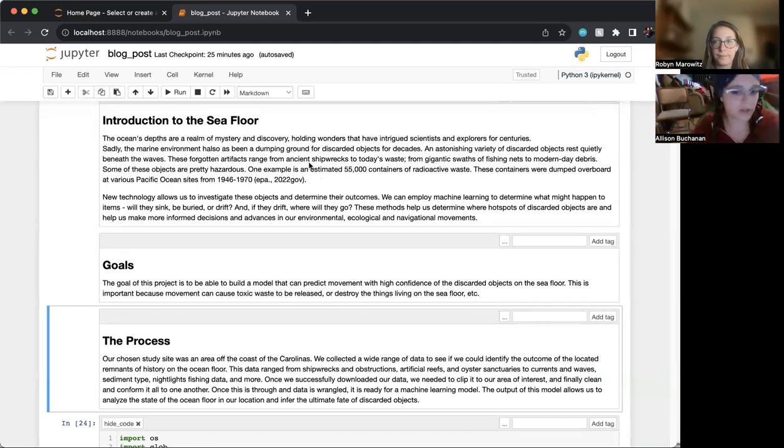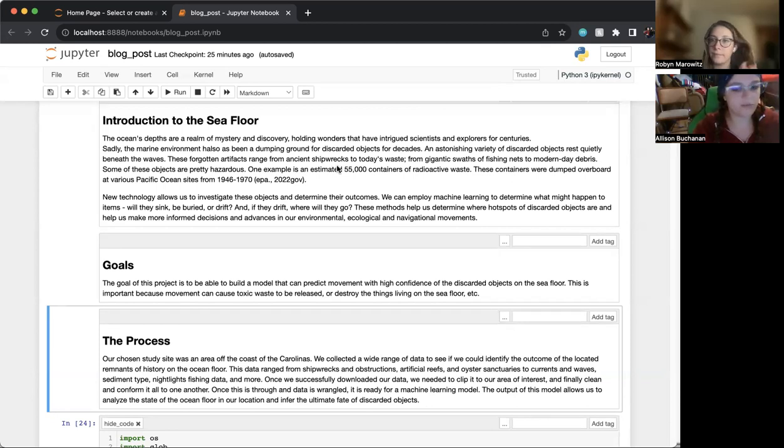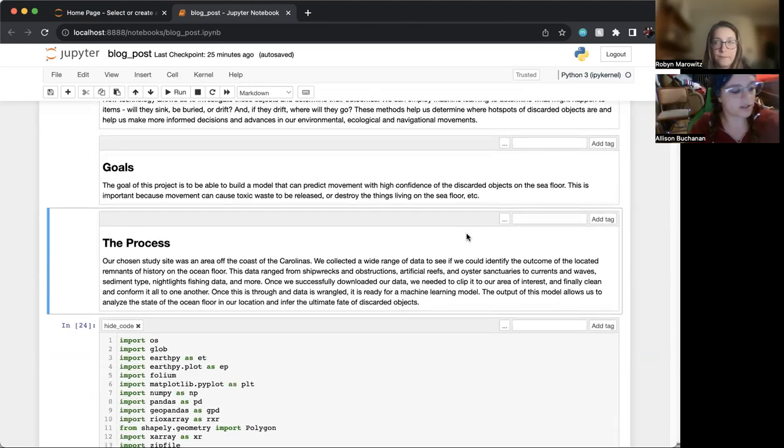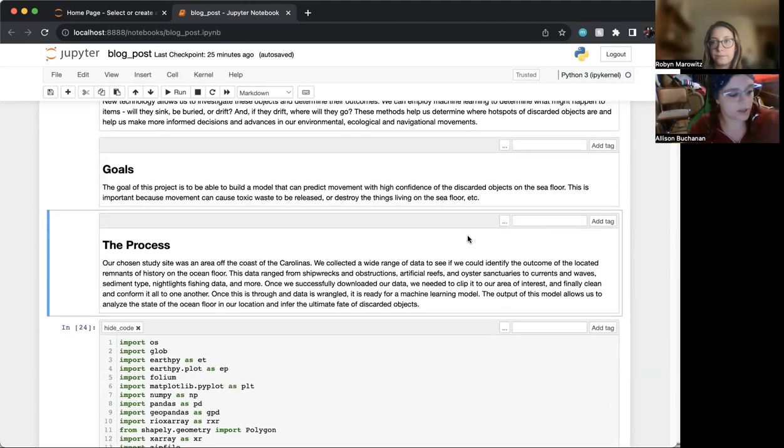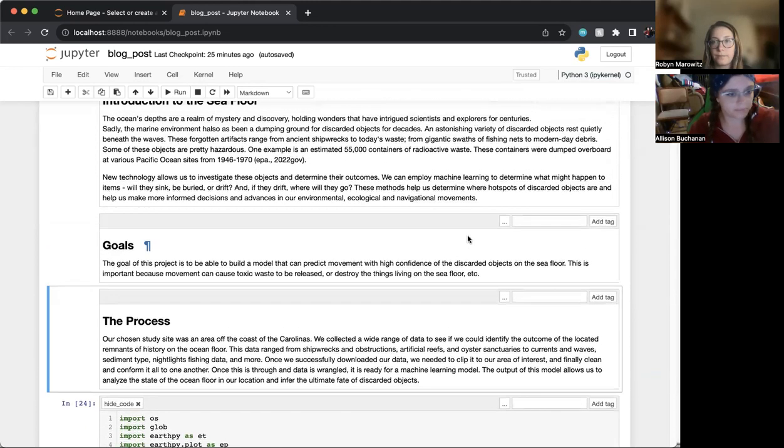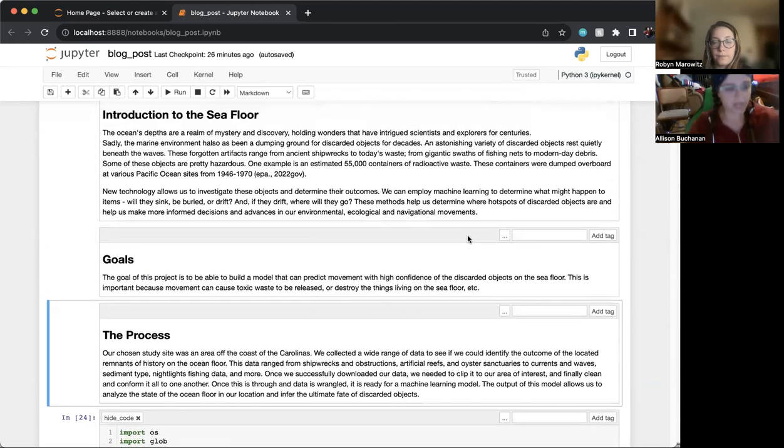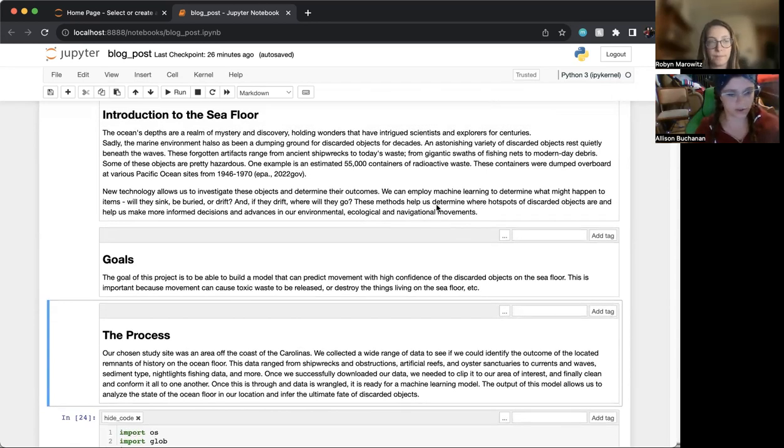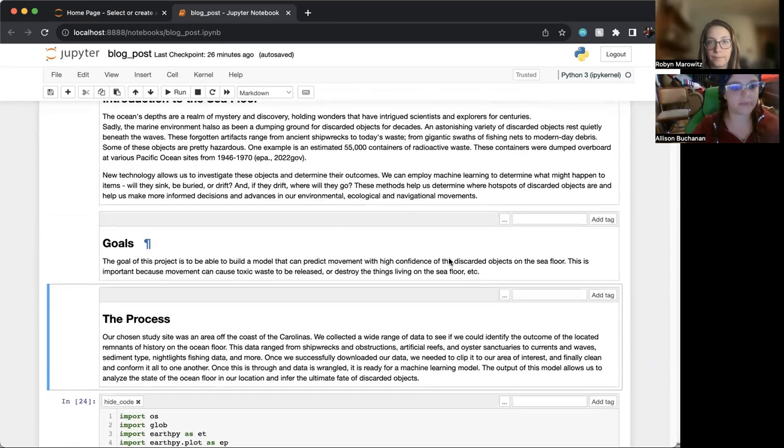We picked a bounding box region of the Carolinas to look at a large variety of different objects on the seafloor. This is a really important project and really interesting research because this can help us track where toxic waste might be released or where there are issues for navigational safety.